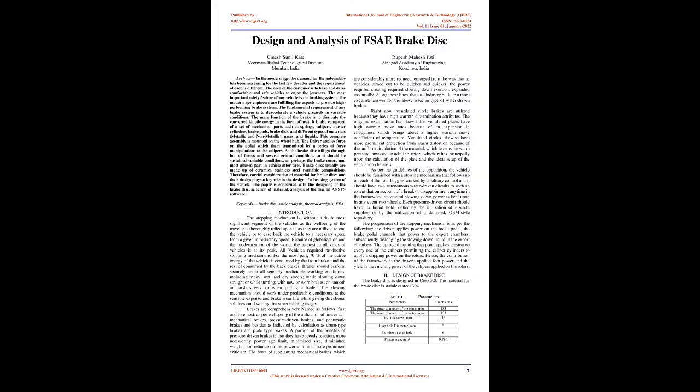Design and Analysis of FSAE Brake Disc. Abstract: In the modern age, the demand for automobiles has been increasing for the last few decades and the requirement of each is different.